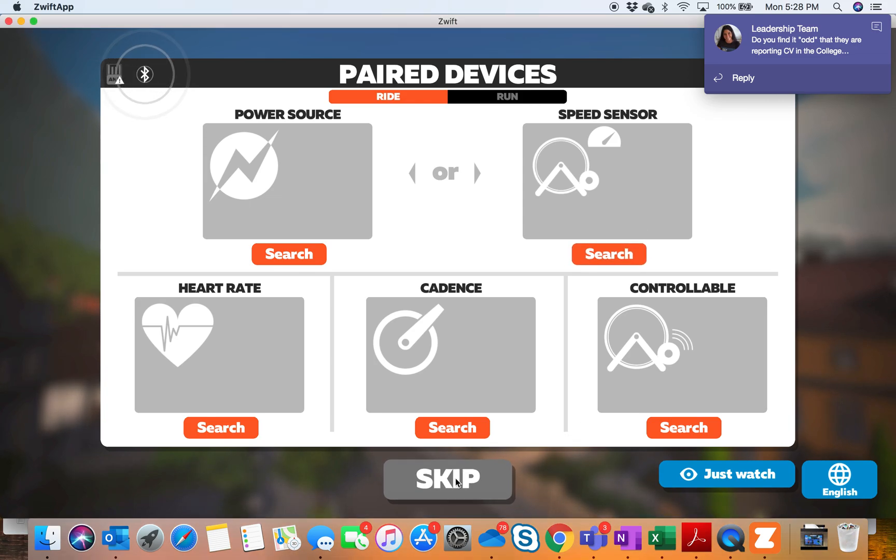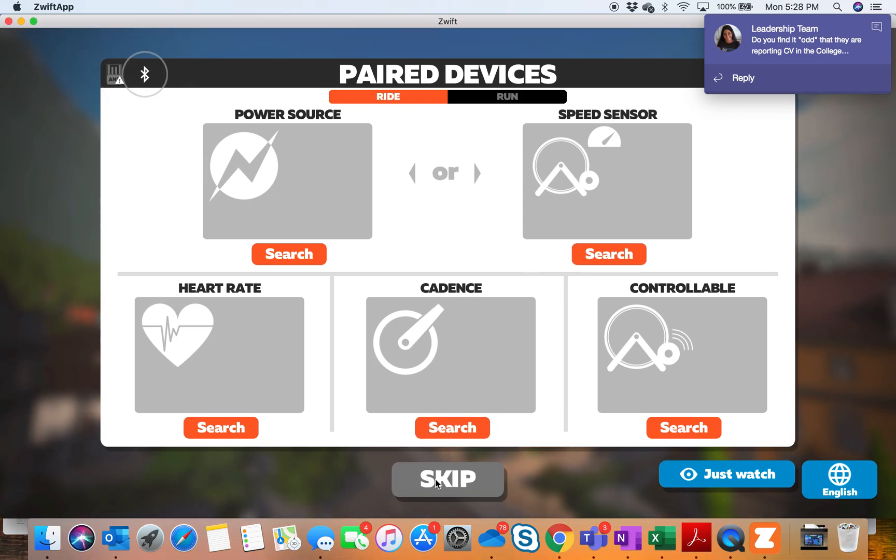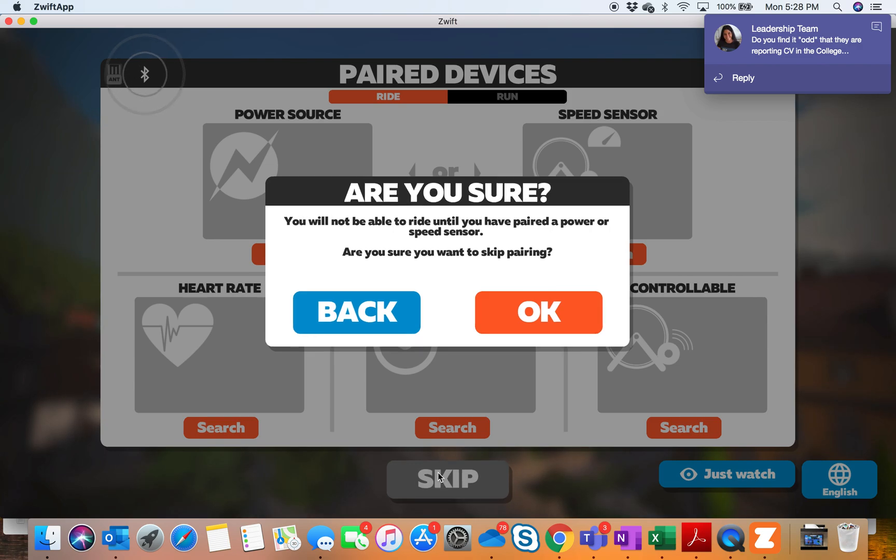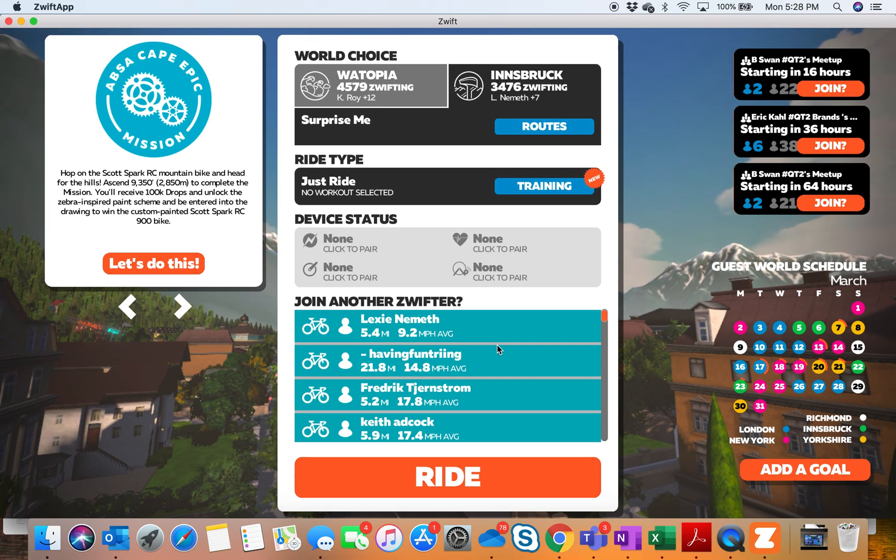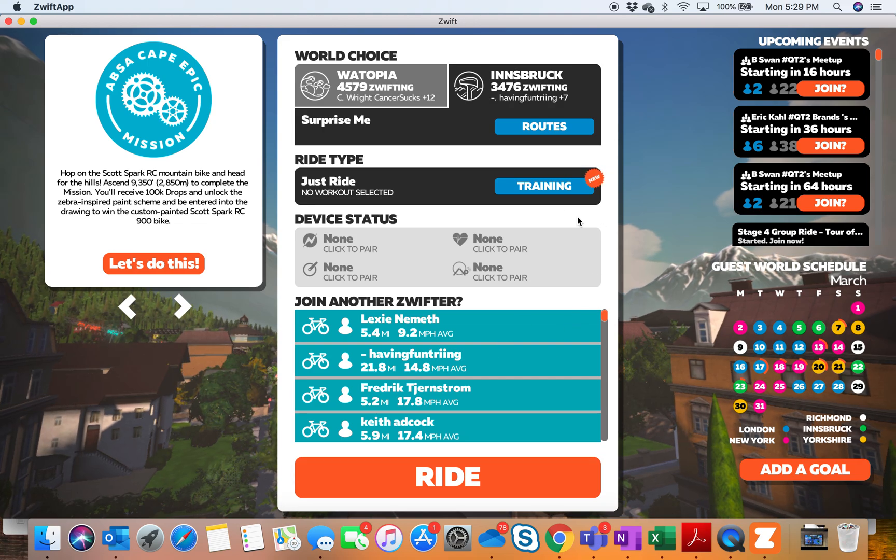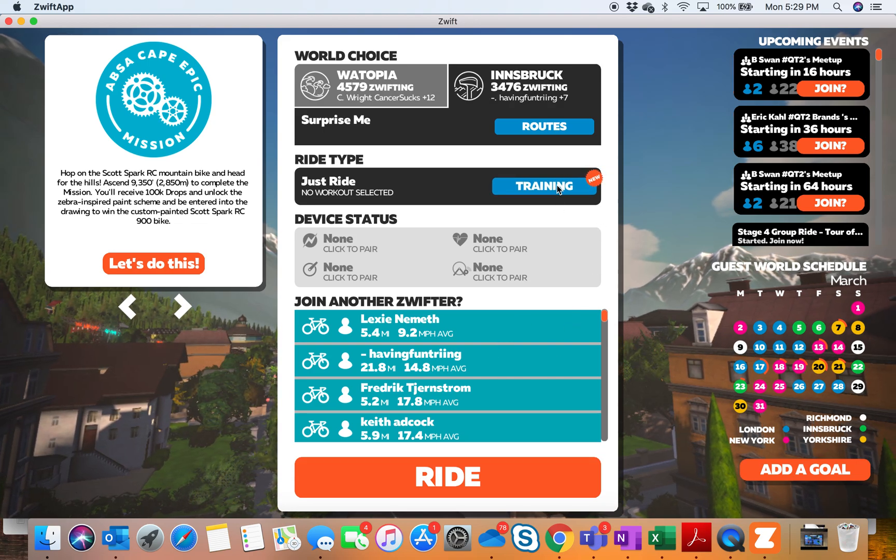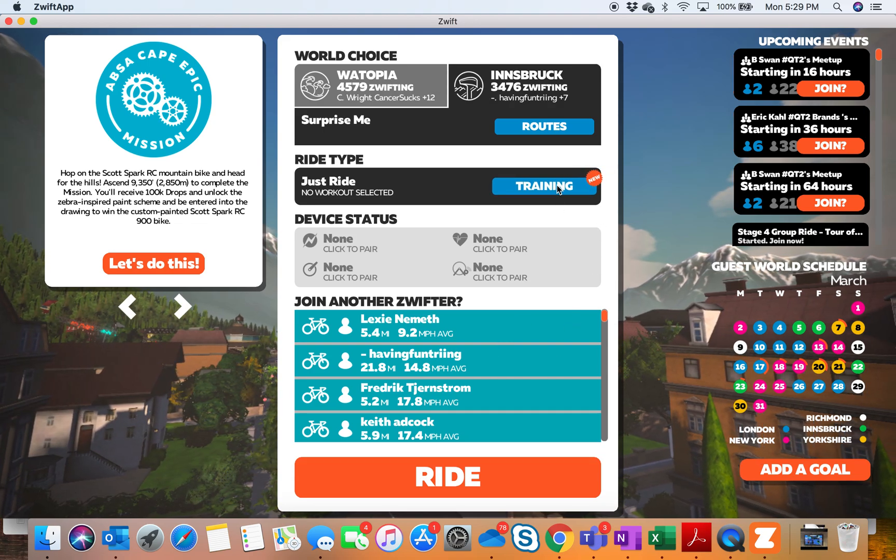We're going to skip through here. I want to skip this for now. If we were actually going to be riding, we wouldn't be skipping that, but we're going into Training.